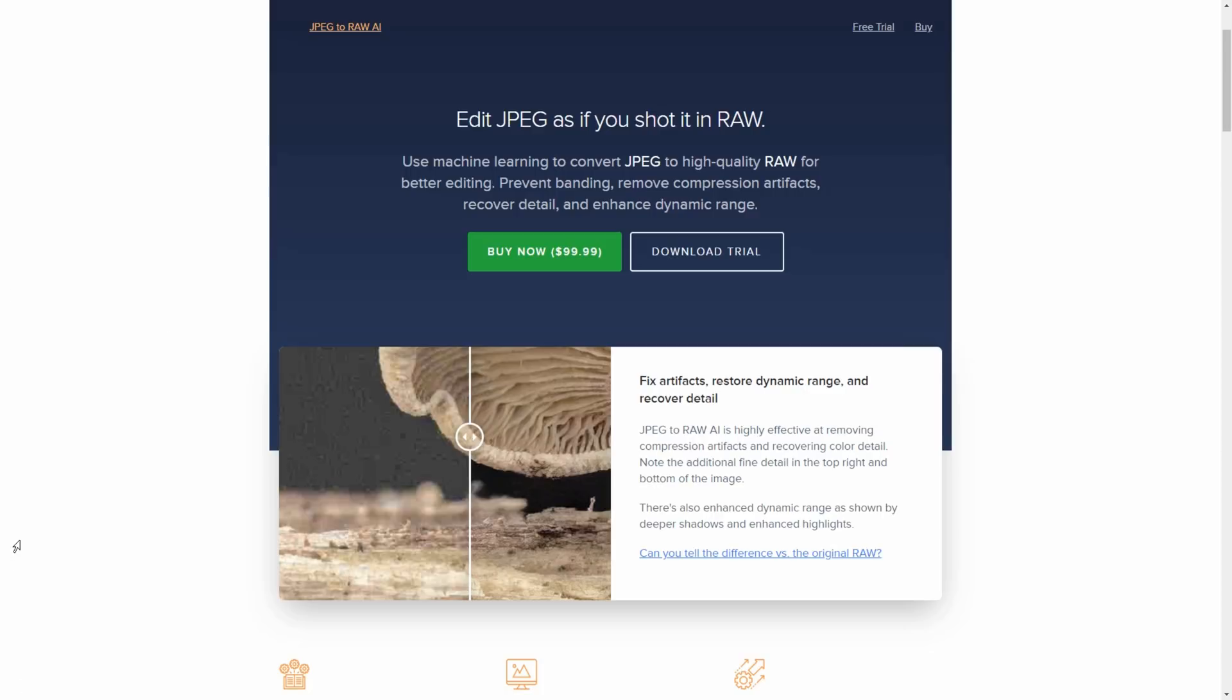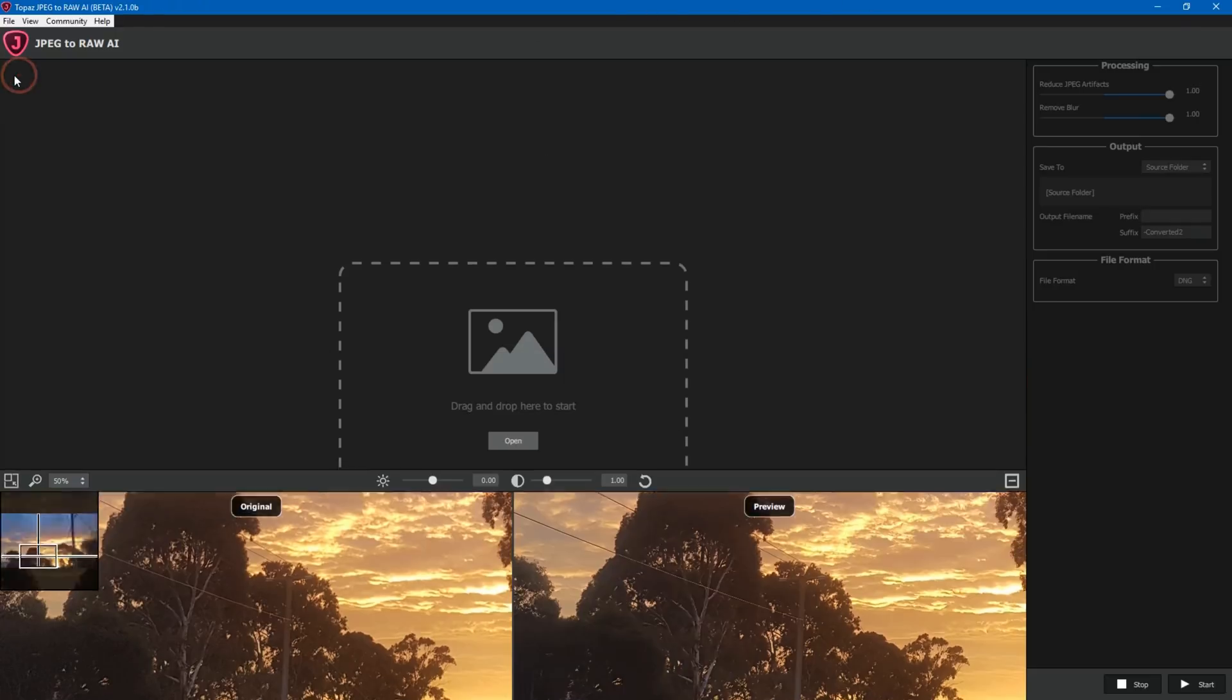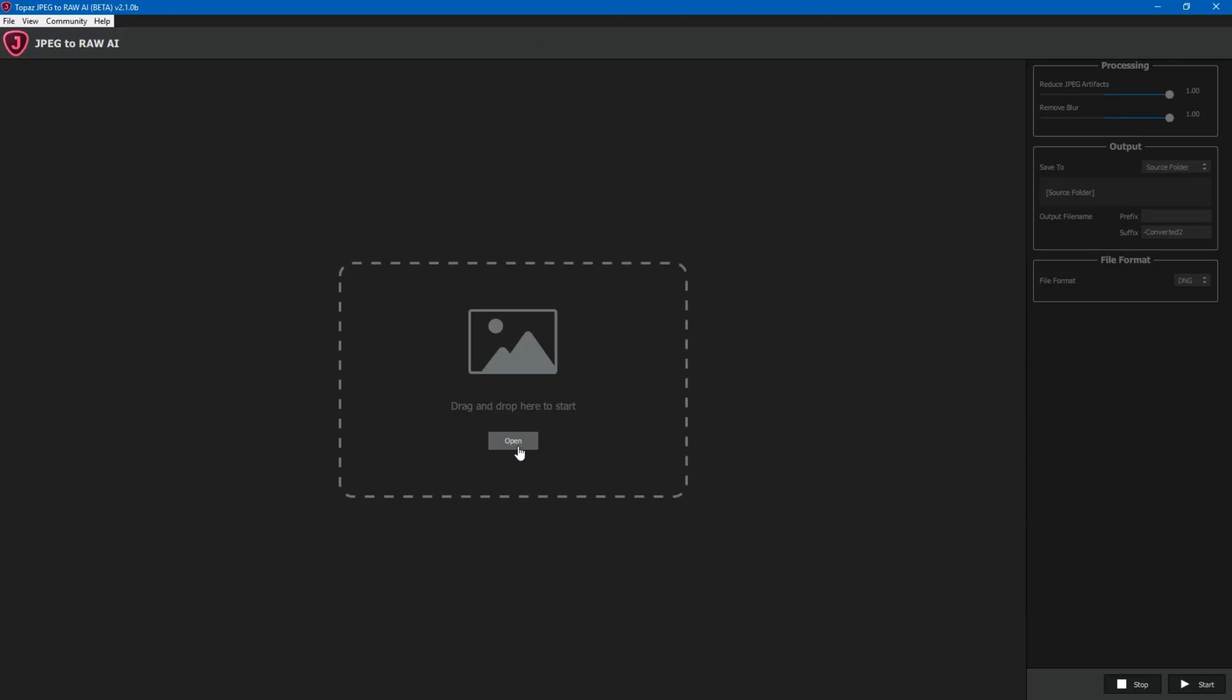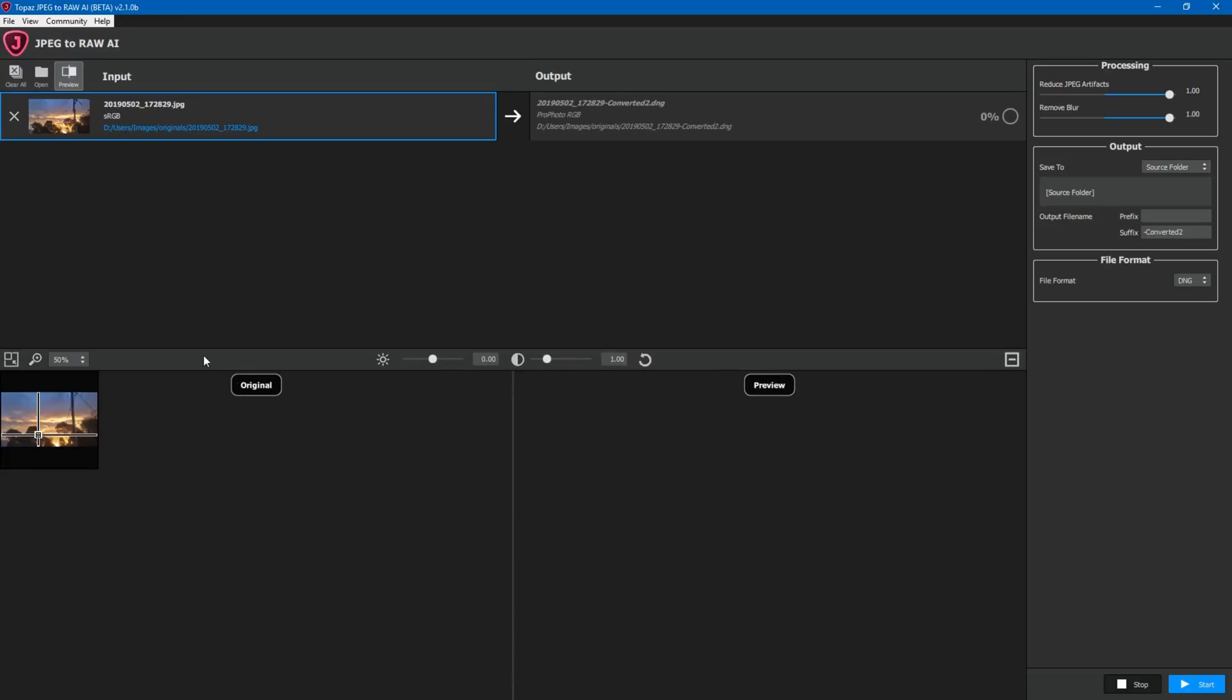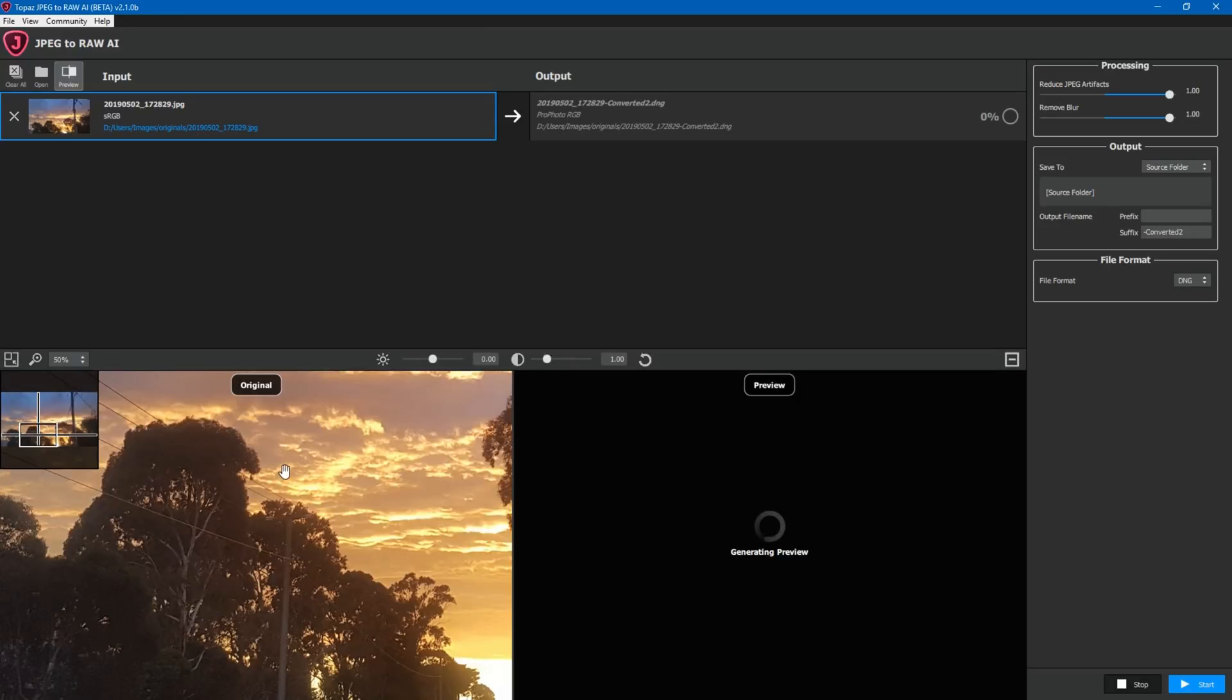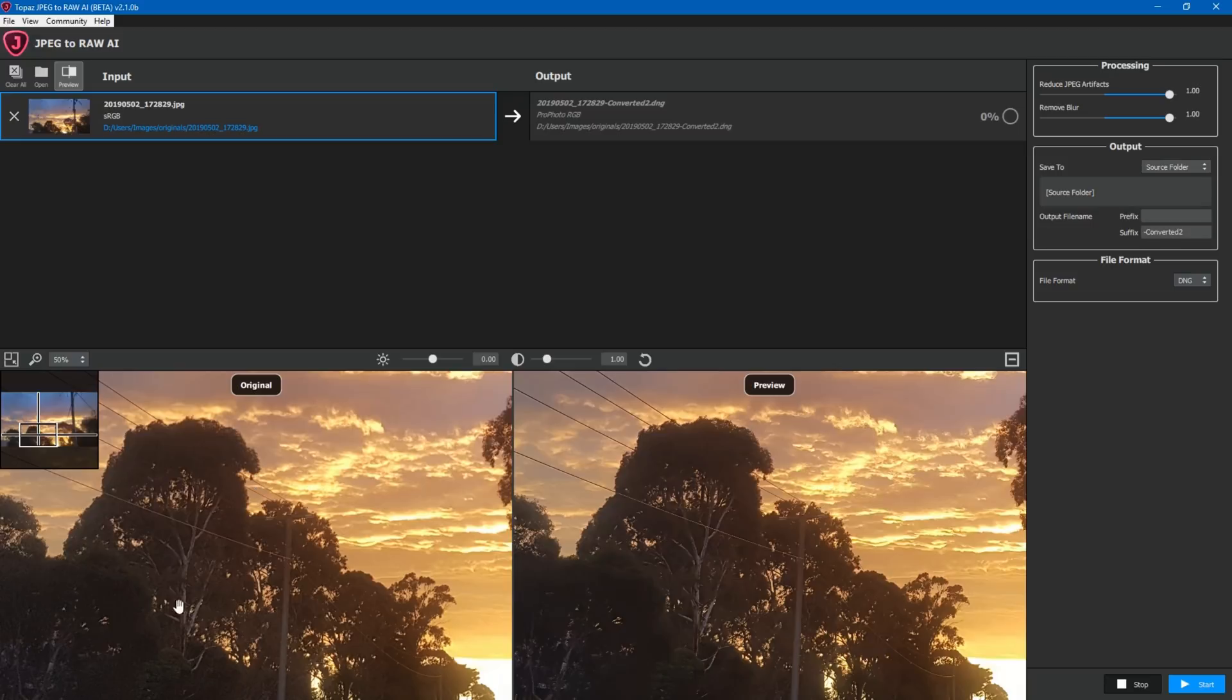So what I'm now going to do is I'm going to go into the JPEG to RAW interface. I'll go clear all just so you can see what I'm doing. I'm going to click on open now to open the file and in this case I have a photo from my Samsung camera just of a sunset down the road from my work. On the left here you'll see this is the JPEG file. On the right is the RAW file.